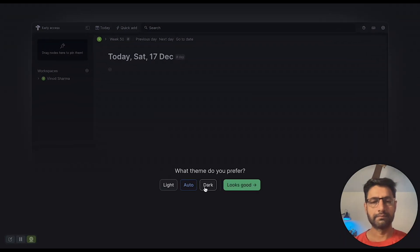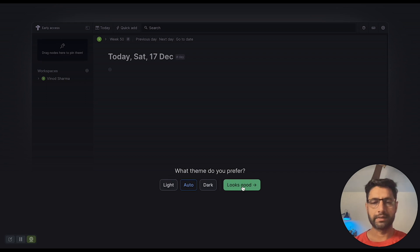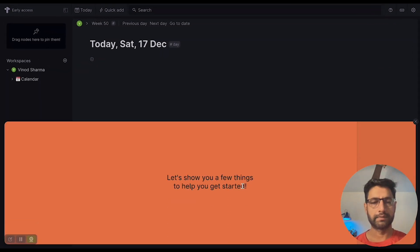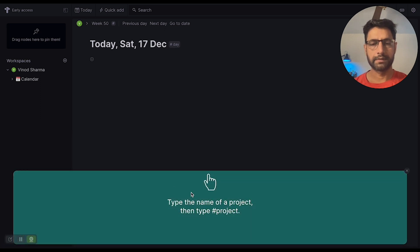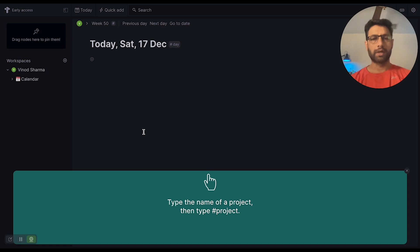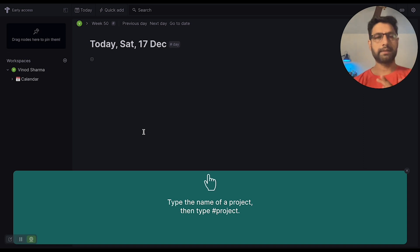All right, what team do you like? I'll just go with auto — looks good. I want to add a project, so I will do one of the projects that I am working on.